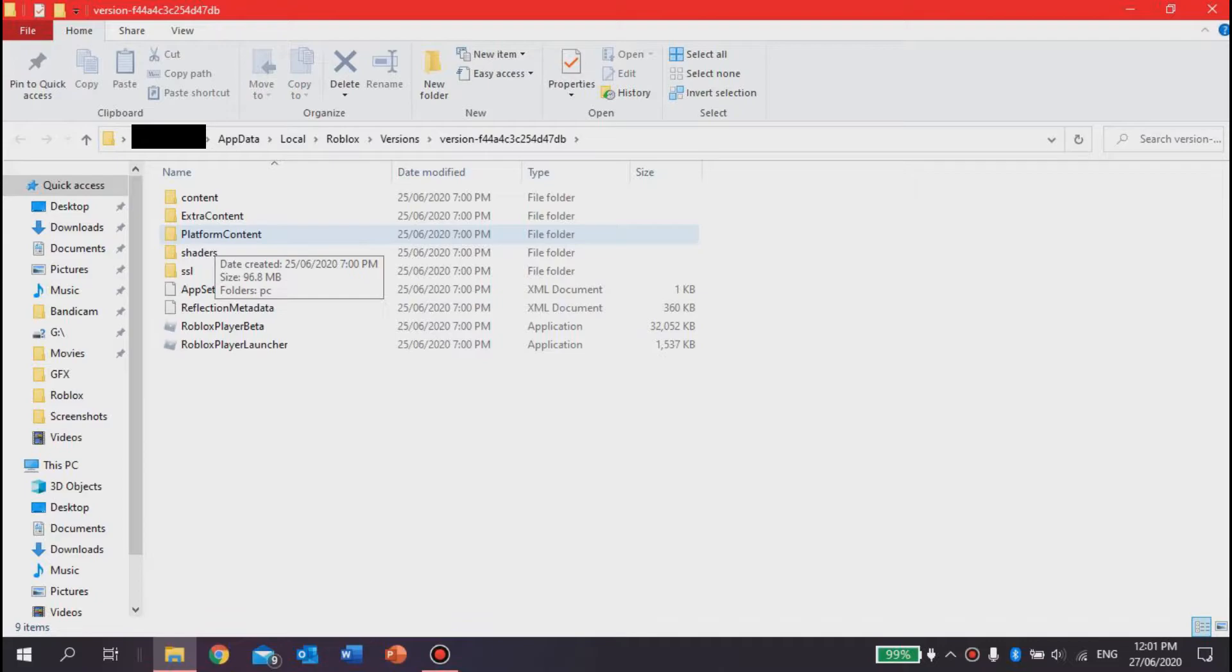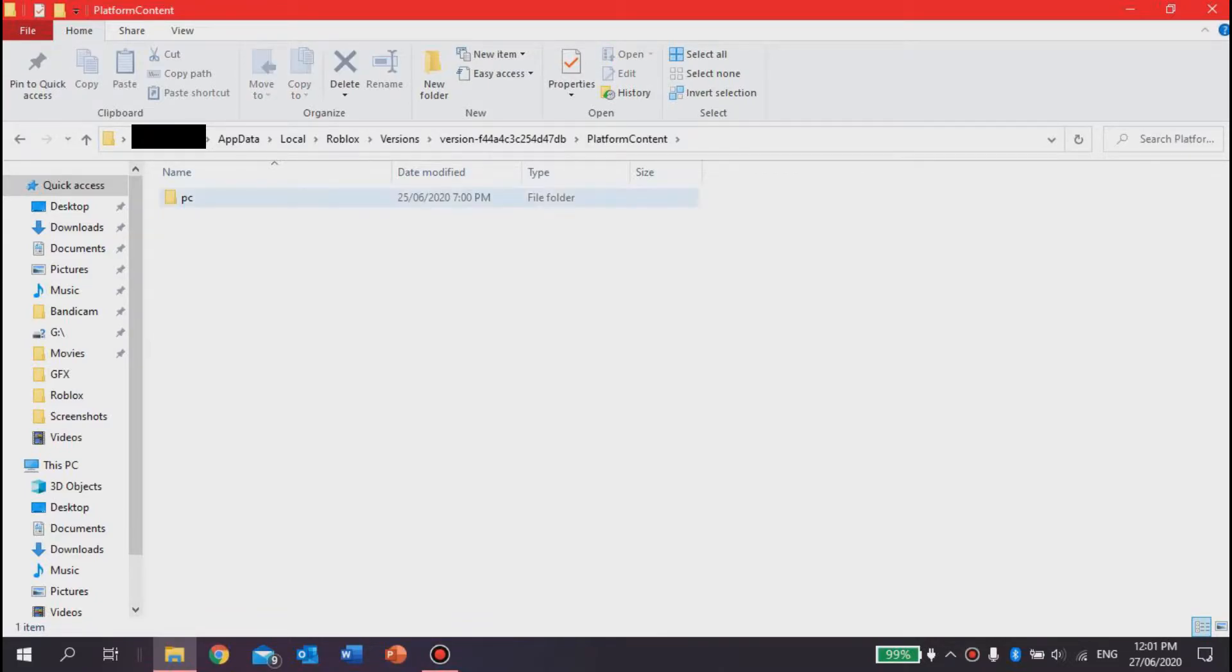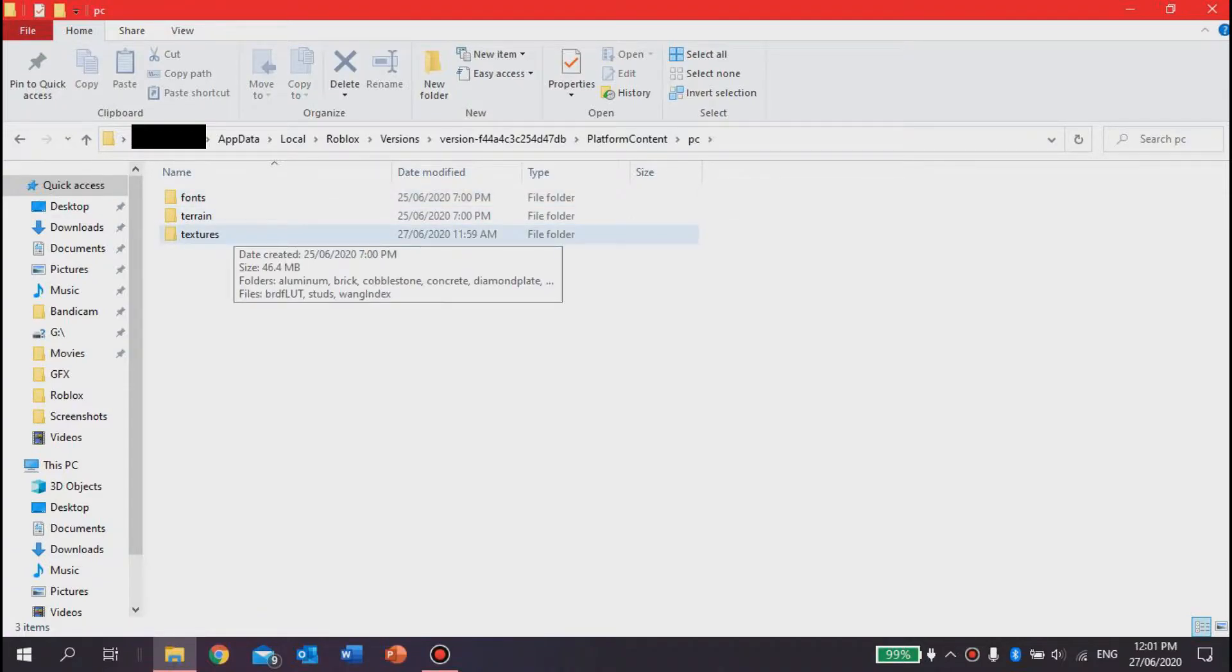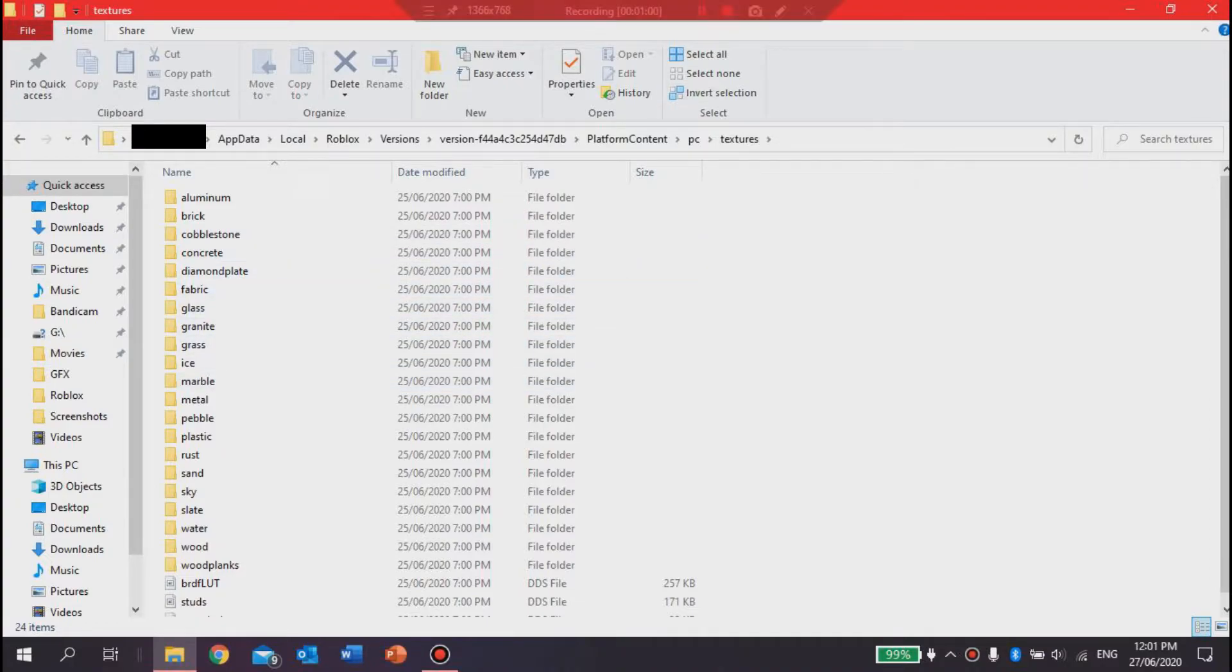then the third thing you want to do is go to 'platform content,' then 'PC,' and then you want to go to 'textures.' That's where all the textures will be. So this is the really important part. This